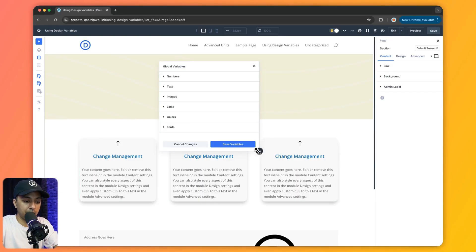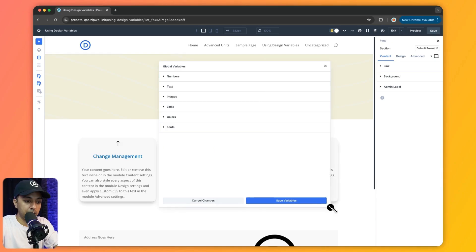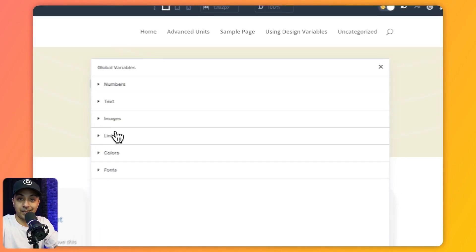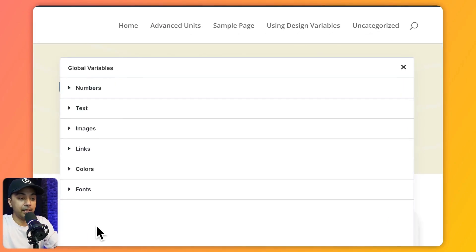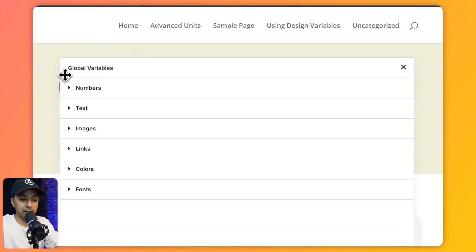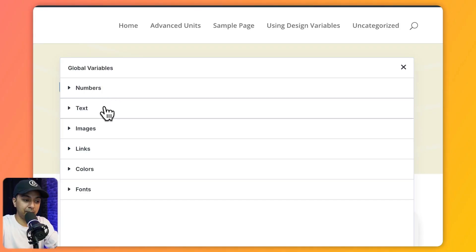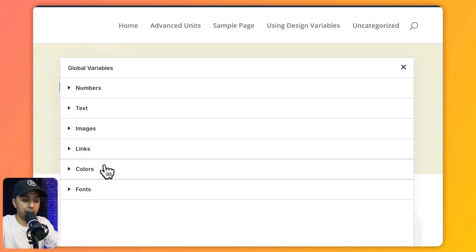Here we can define different types of global variables like numbers, text, images, links, colors, and fonts.